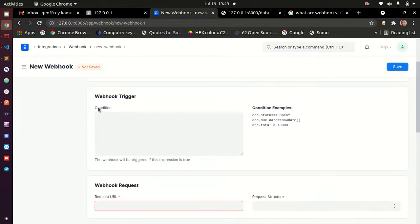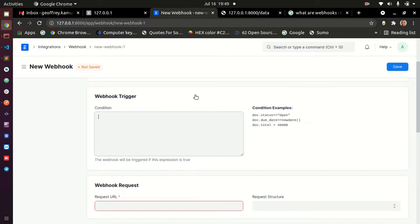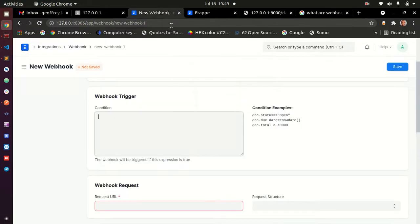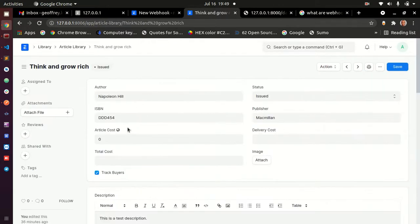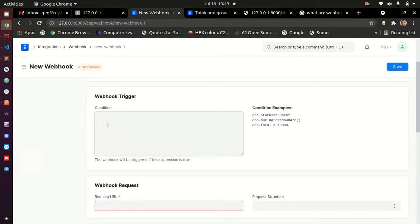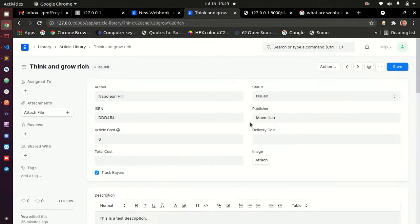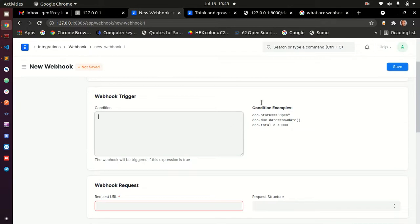There is a section for conditions. On the right side you have examples of conditions, and you can access anything within this doctype by doing doc dot whatever field name you want. For instance, if we want to call this webhook only when the article cost is above $20,000, you can write doc.article_cost is above 20,000 here. That will trigger only when that condition is met.